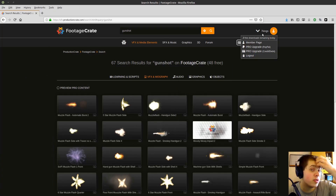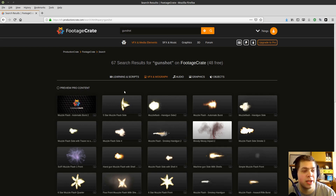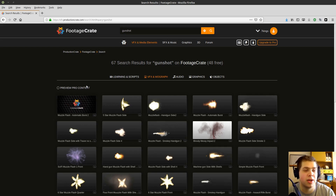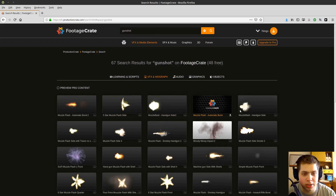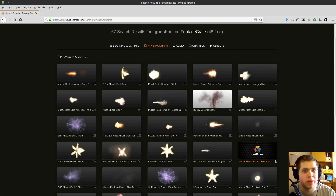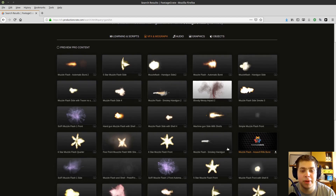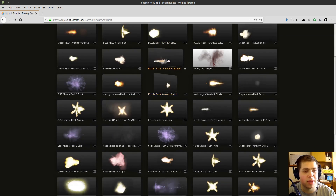Here is productioncrate.com — you can get a free account, which allows you to get about five downloads a day. They also have a paid account that gives you access to even more content. I just typed in 'gunshot' on the site and you can see there are a bunch of super cool gunshots and muzzle flashes. I'll leave a link in the video description so go film your footage and then choose whatever VFX you want.